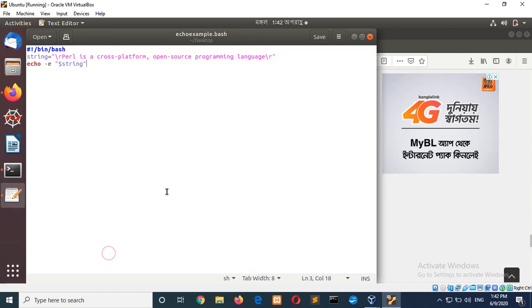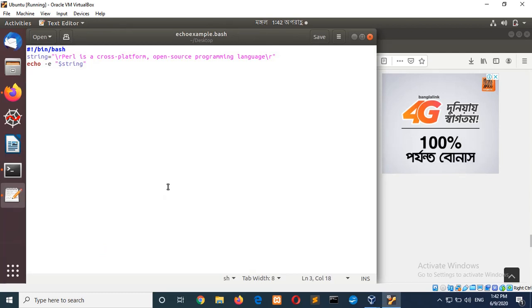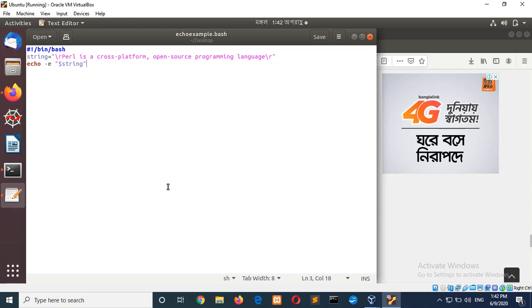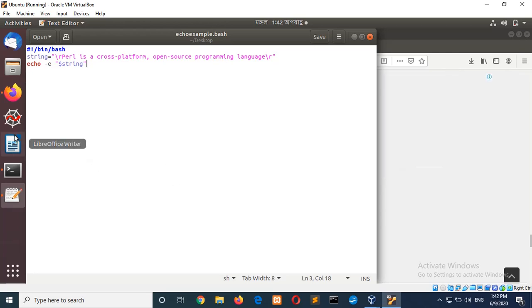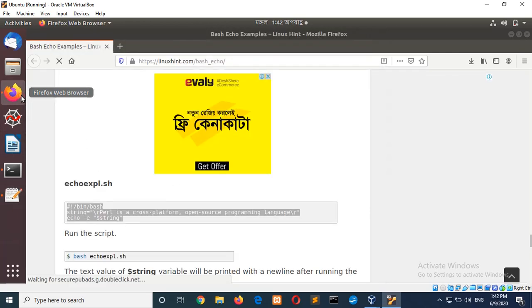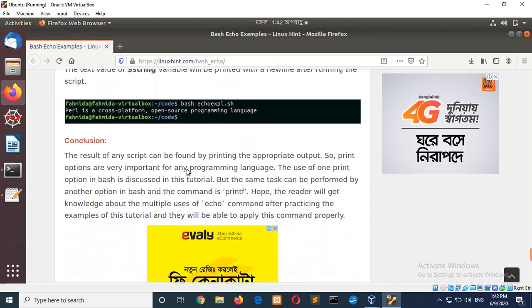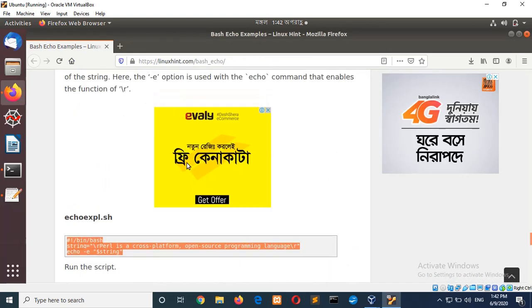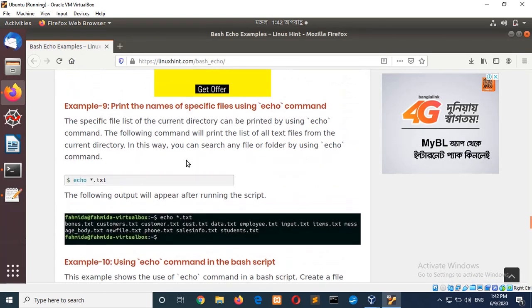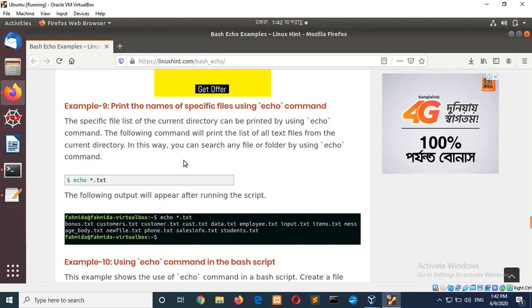So, in this way you can print or use echo command in any bash script file and run the command from the file. Hope the use of echo command is clear for everyone. Thank you for watching.